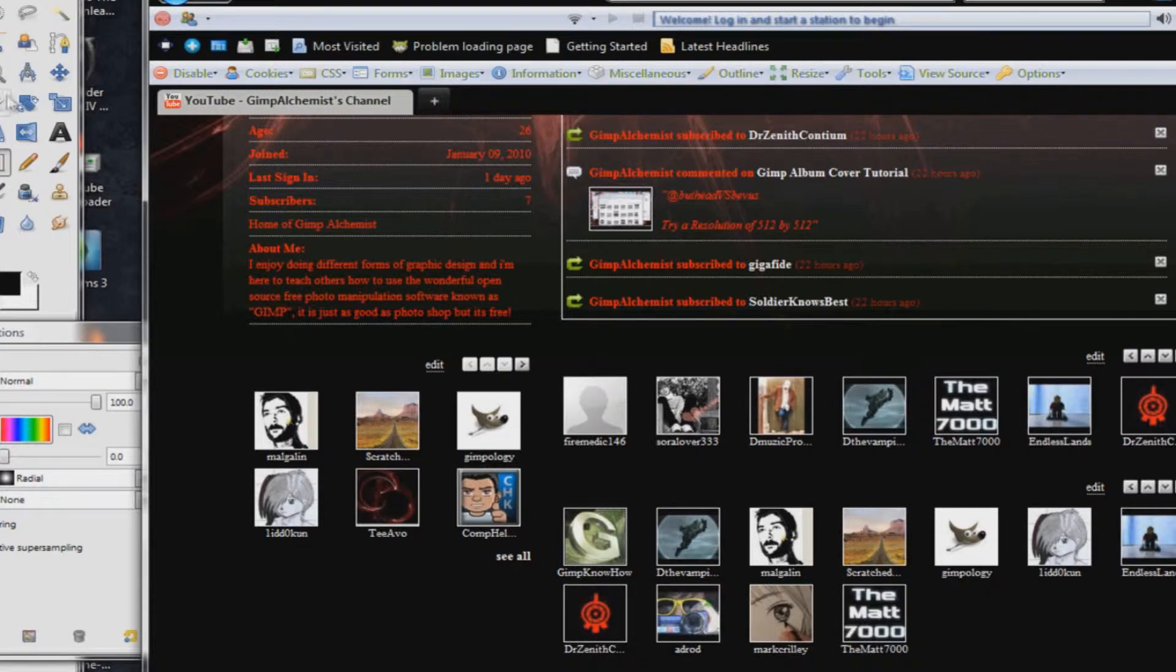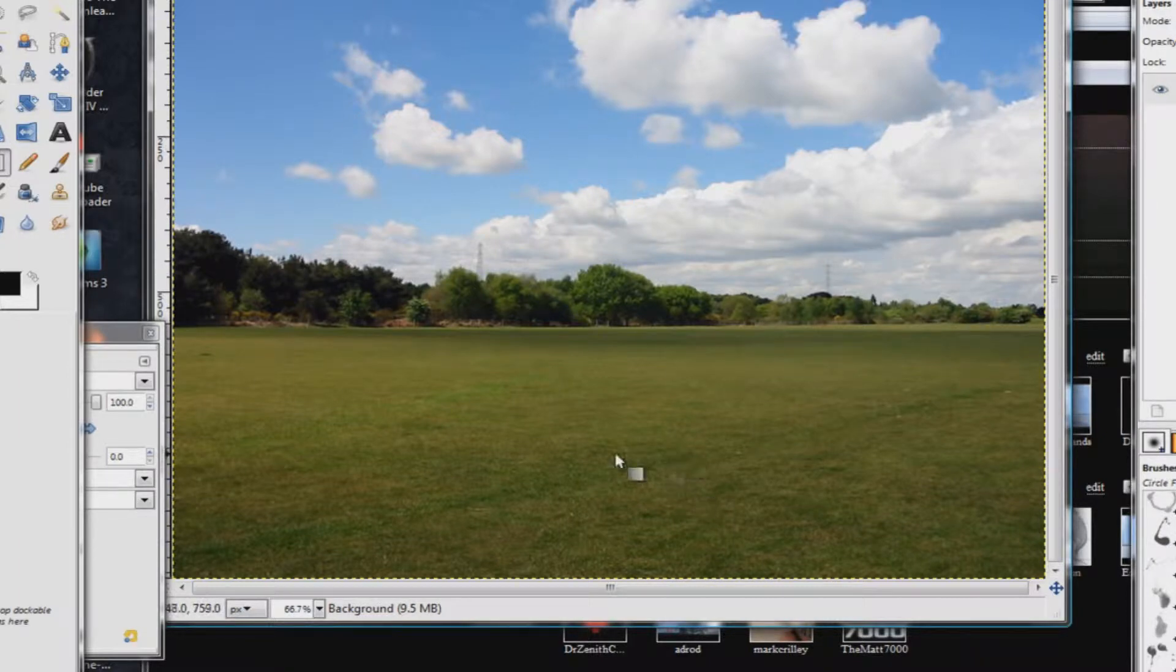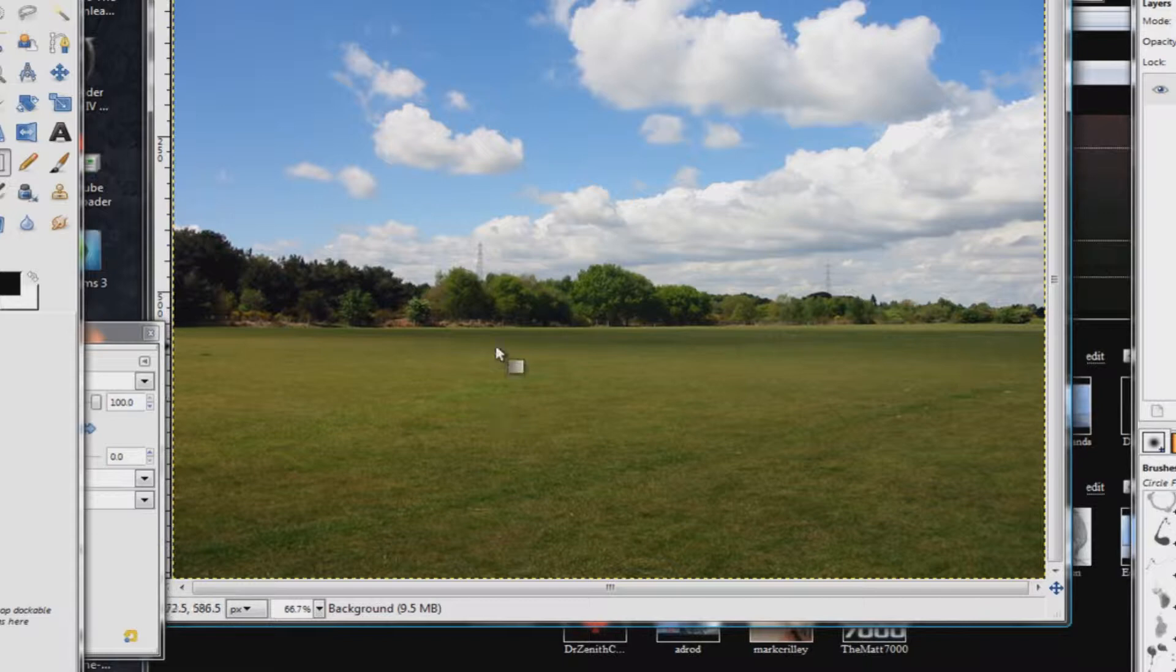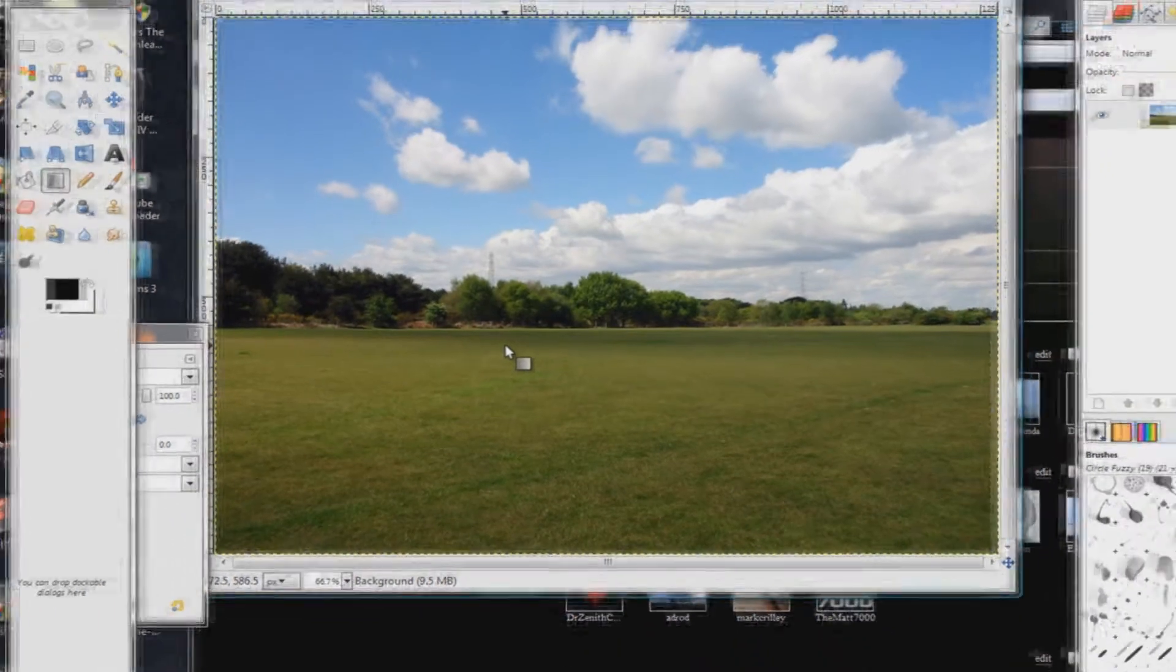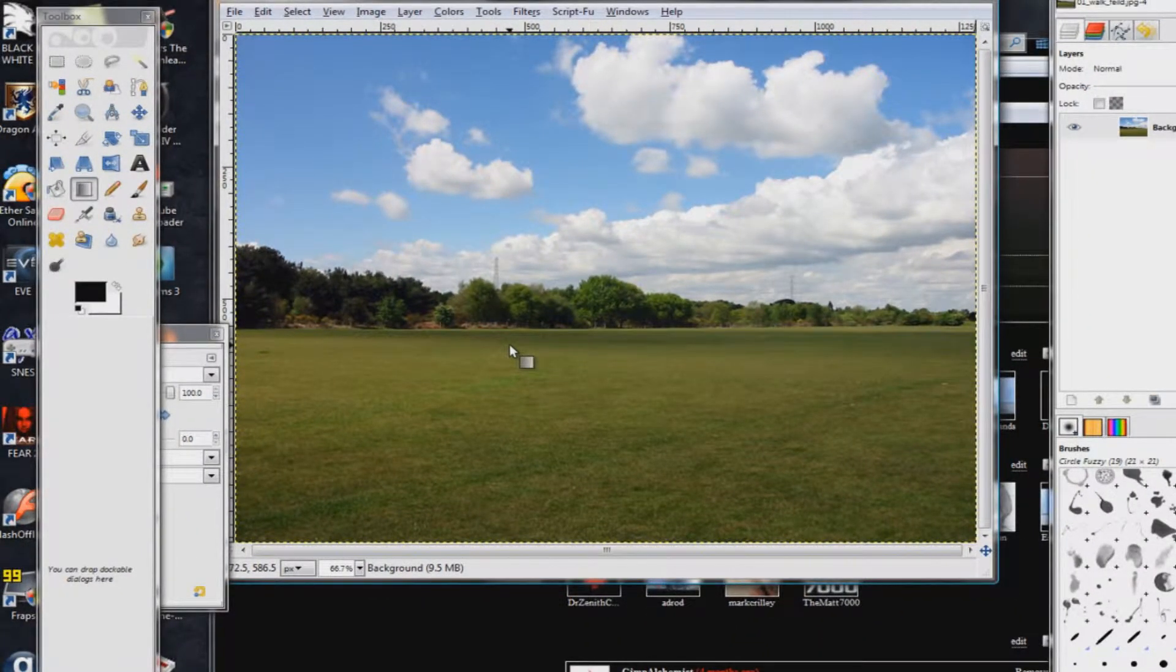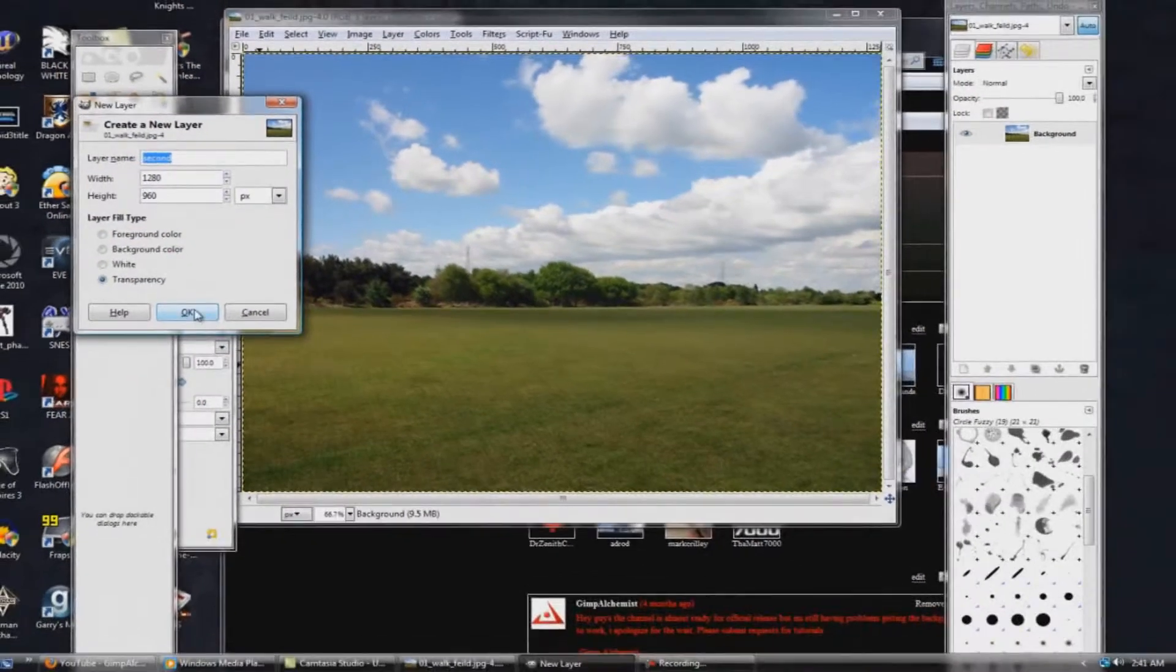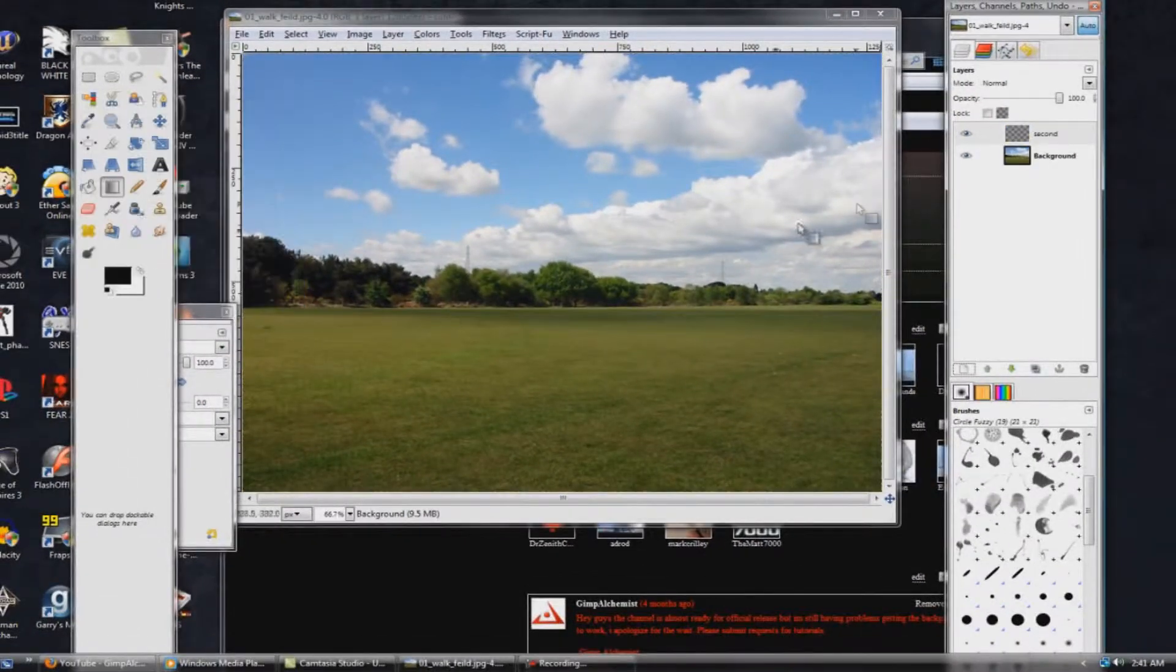But today what we're gonna be doing is we're going to be experimenting with something I like to call layer theory, and I've already pre-opened up GIMP. As you can see in last time, I mean, I was doing everything all the first time, and I mean, this is actually, to be honest, my second time trying this, because the first time I went over the 10 minute limit, so I'm just going to try and basically explain this as quickly as possible.